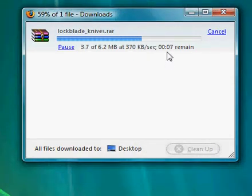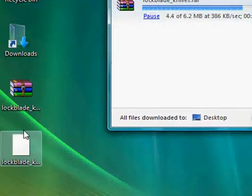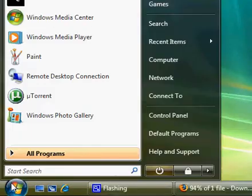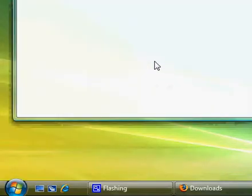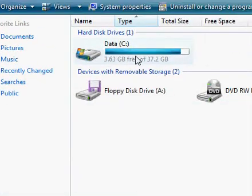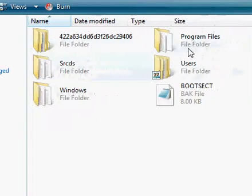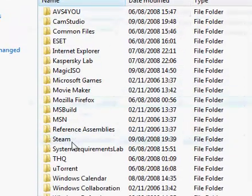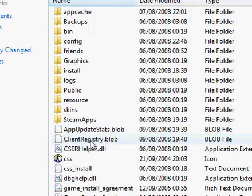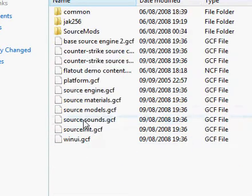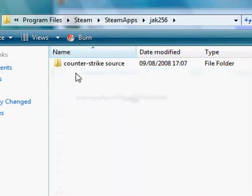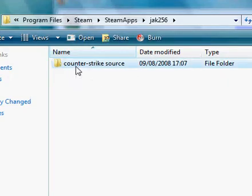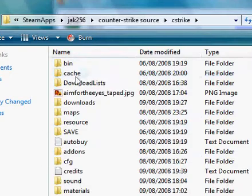So it will download here. It's a RAR file, so you'll need WinRAR. Go to start, my computer, your hard drive, program files, find Steam, Steam apps, your name, Counter-Strike Source, C Strike.